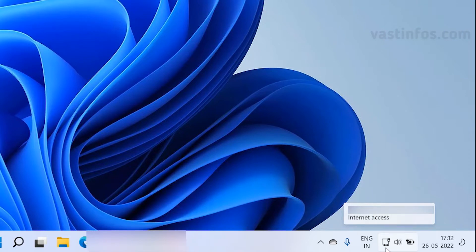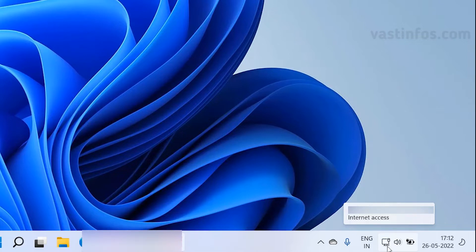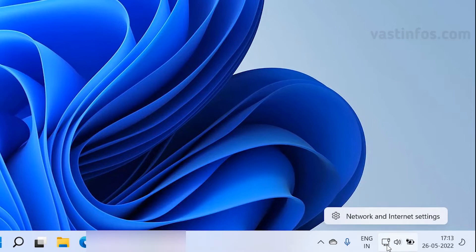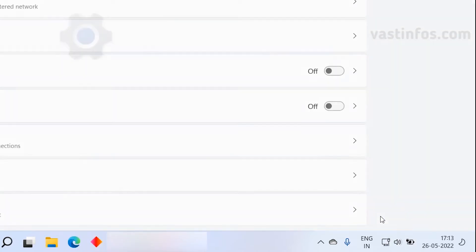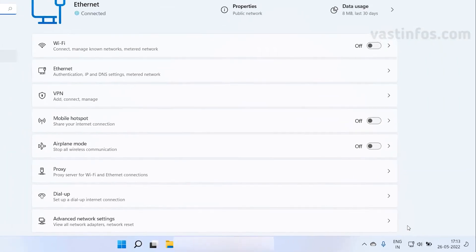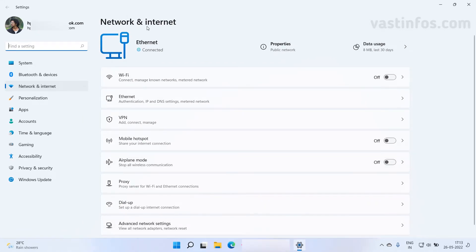So I have internet access in my system right now. Let's disable internet connection on the system. For that I have to click on the internet icon. Now it's showing the network and internet settings option. I'm clicking on it.